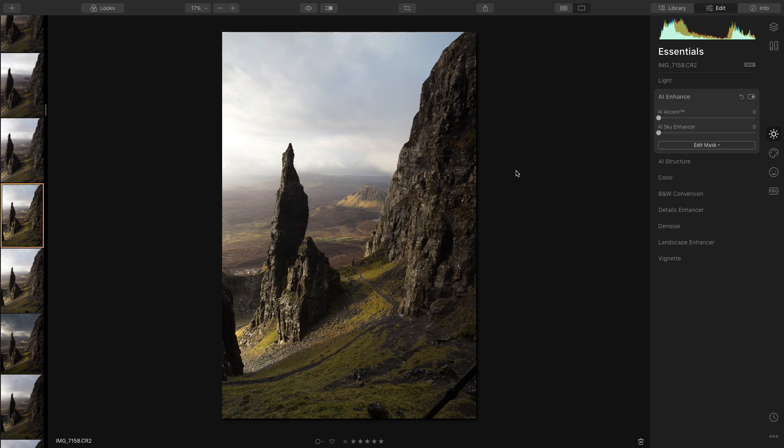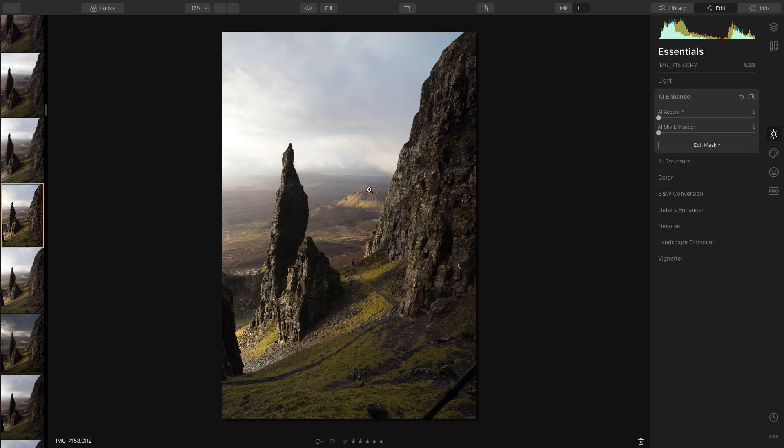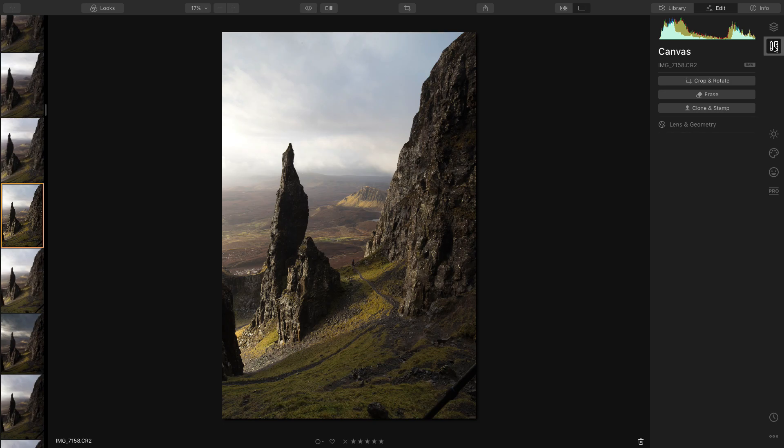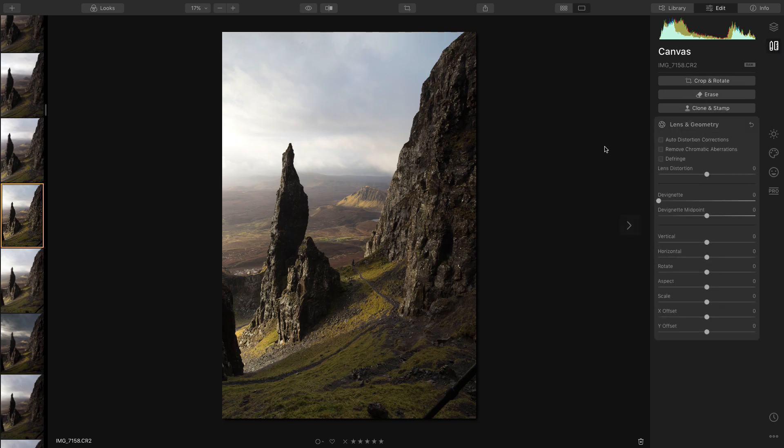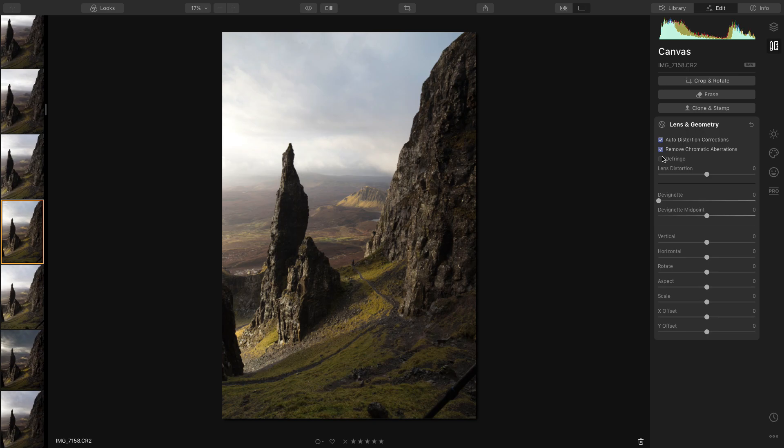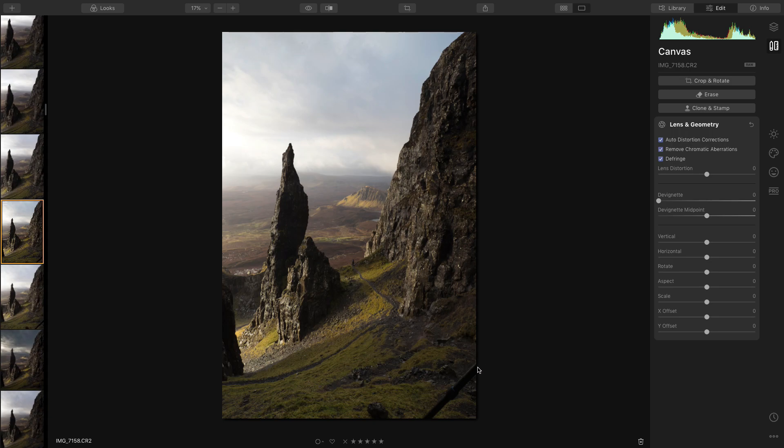Right, so here we are in the main screen of Luminar 4. Today I'm going to be doing a black and white conversion of this photo of the needle which was taken on the Isle of Skye. First thing I'm going to do is go into the canvas tab, into lens and geometry, and I'm just going to click all these for lens correction. Now in this photo you can see I've got a tripod leg, and down here you can see me, Gary, on the ledge down there.